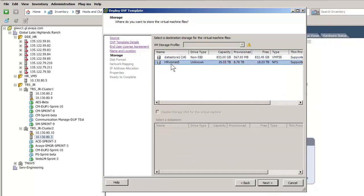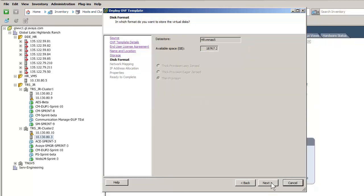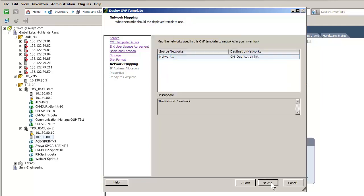We will use the network attached storage. I have selected the NAS unit and pressed Next, which provides a view of the available storage. Pressing Next advances to selecting the network interface.